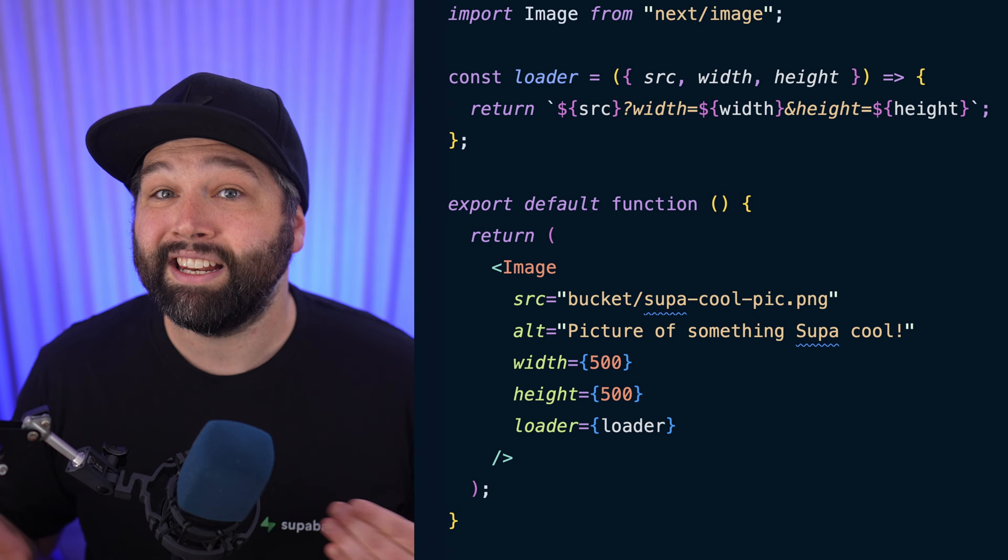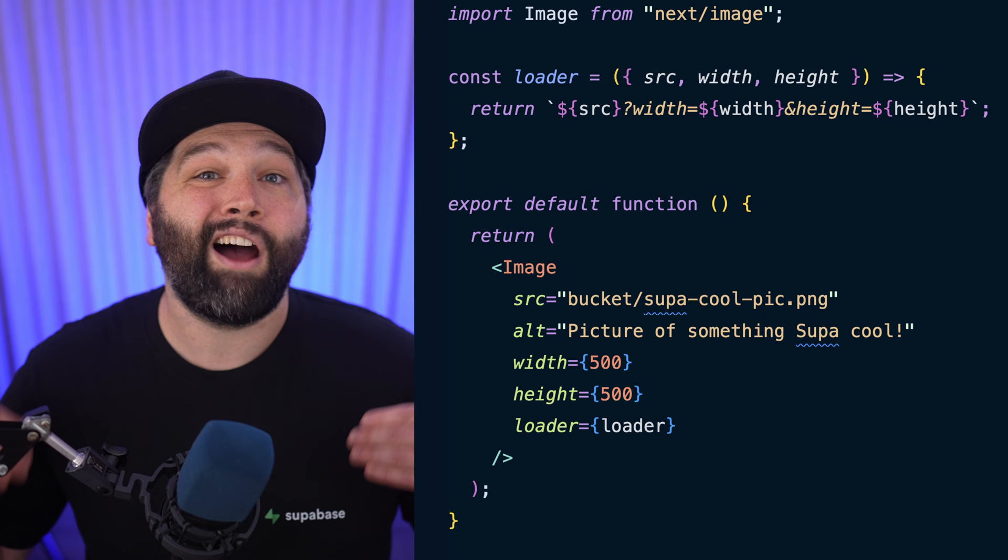Speaking of efficiency, we now use the Next.js component to load the most efficient version possible of each of your images in Supabase storage. We've even built a custom loader to make the integration between Supabase storage and the Next.image component almost as easy as loading a really inefficient version using the standard image tag.